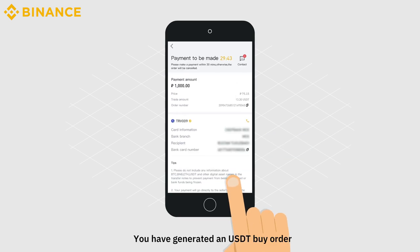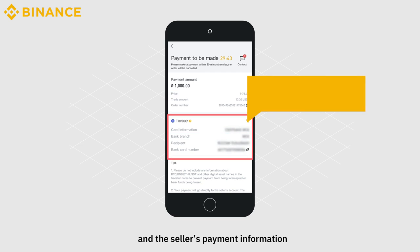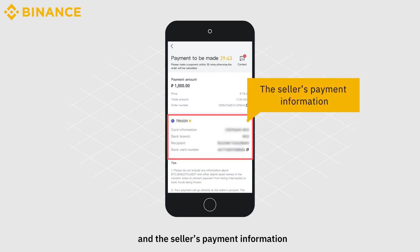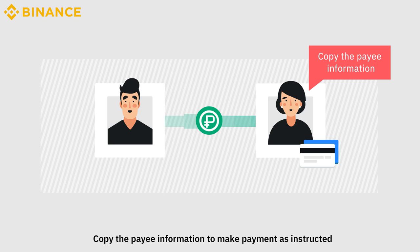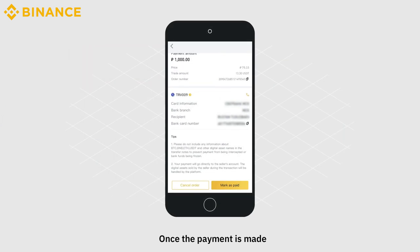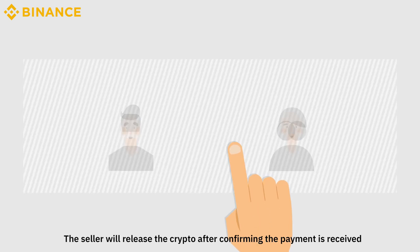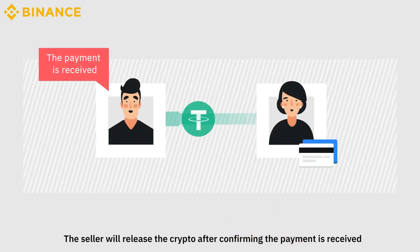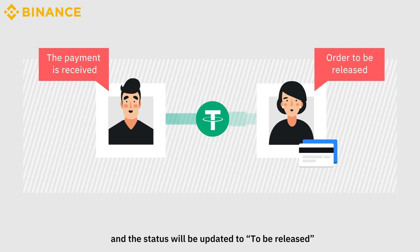You have generated a USDT buy order. You will see the order details and the seller's payment information. Copy the payee information to make payment as instructed. Once the payment is made, click on Mark as paid and then Confirm. The seller will release the crypto after confirming the payment is received, and then the status will be updated to To Be Released.